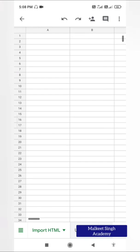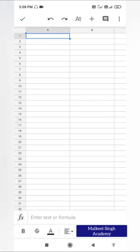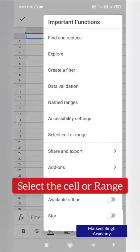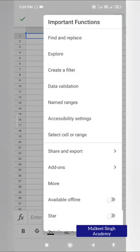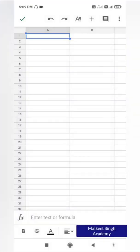I'm going to apply the function in cell A1. Whenever you are applying functions, you must be very careful about which cell you are applying them in. You can click the three-dot button and select 'Select cell or range' — this is our A1. I'm going to apply the function in cell A1.